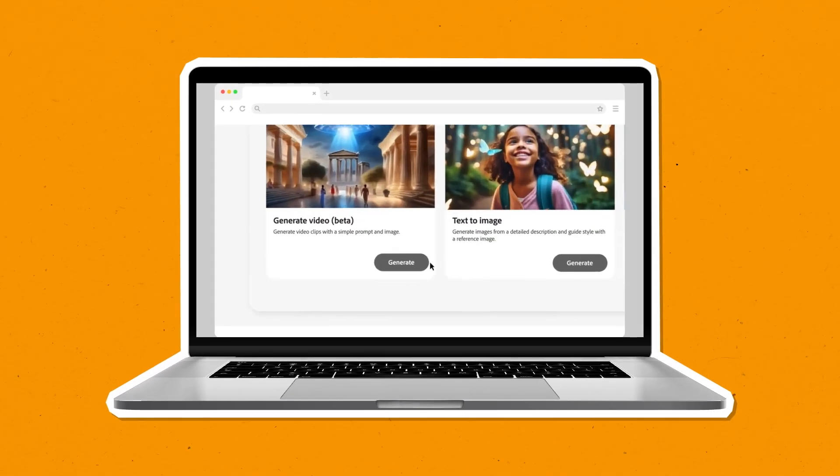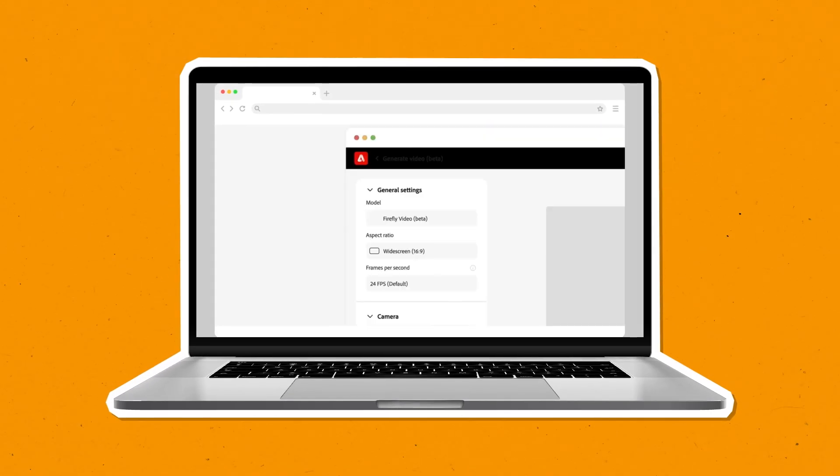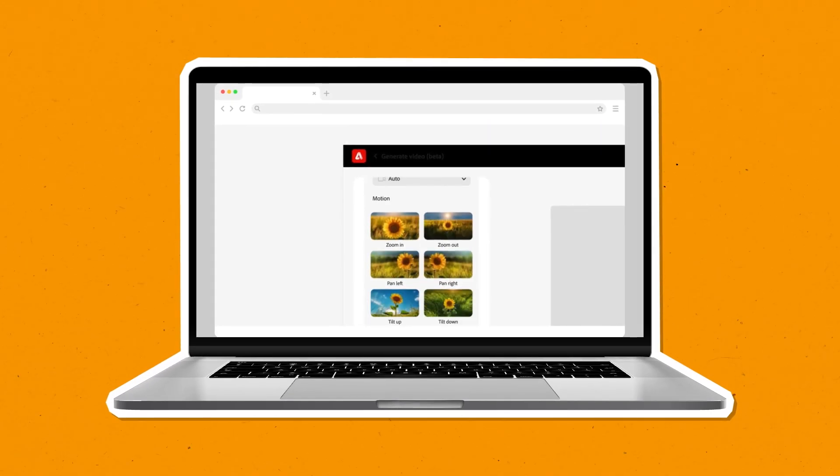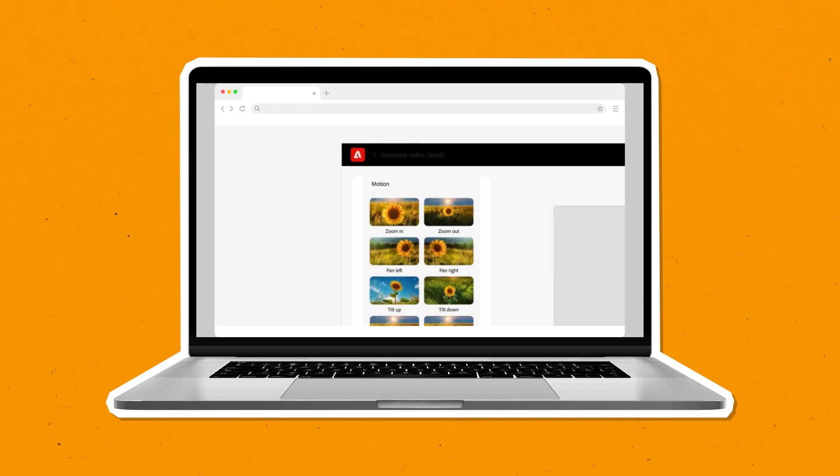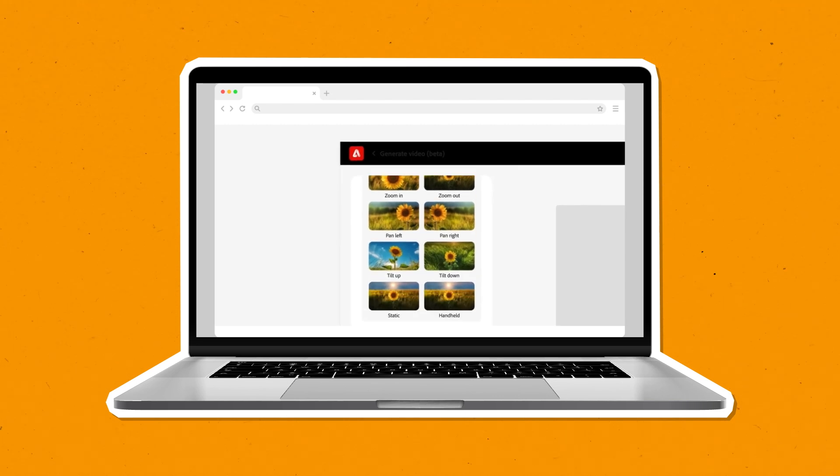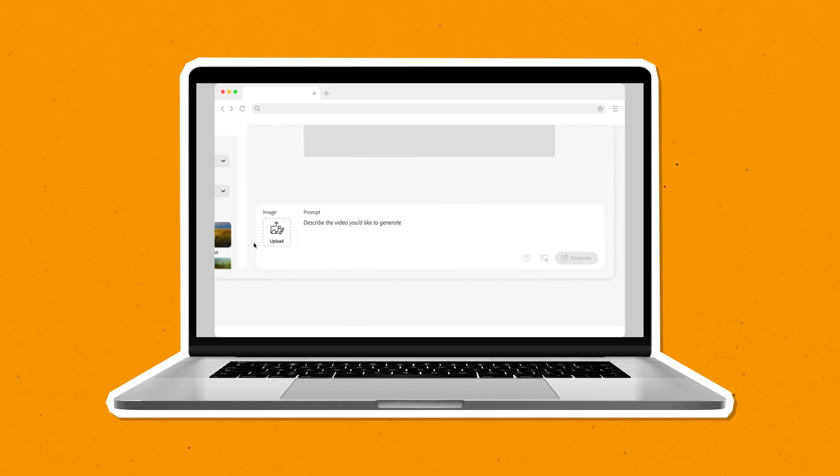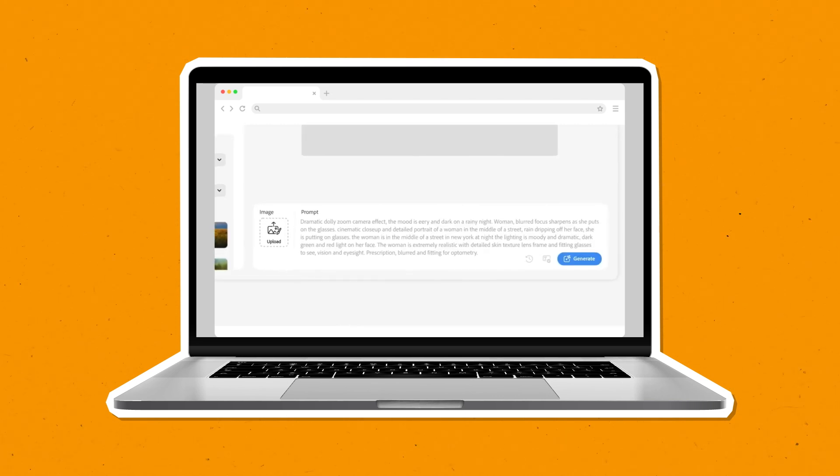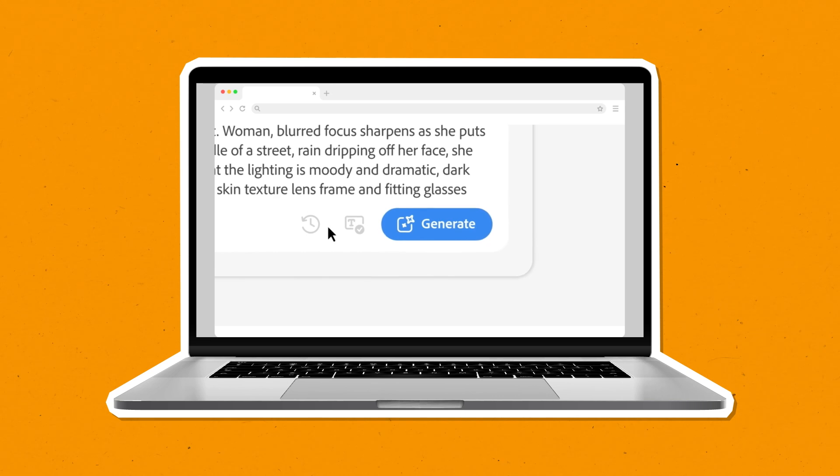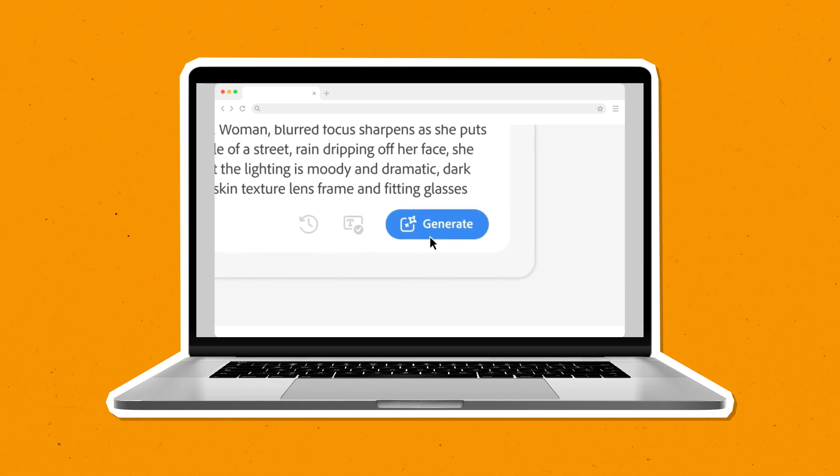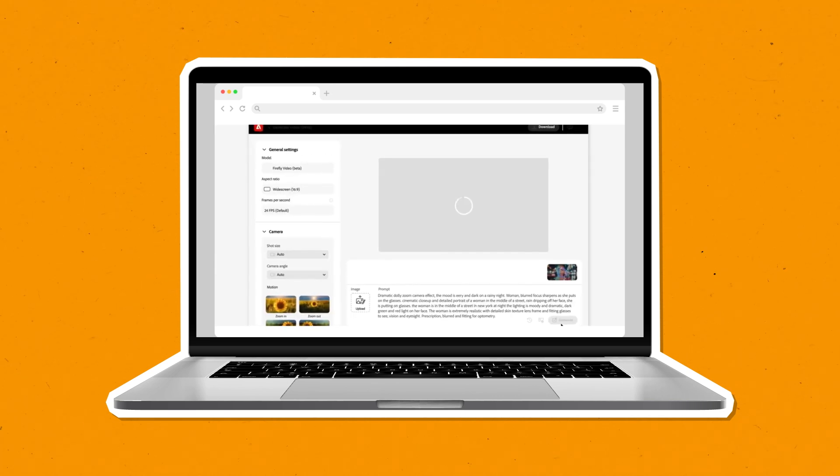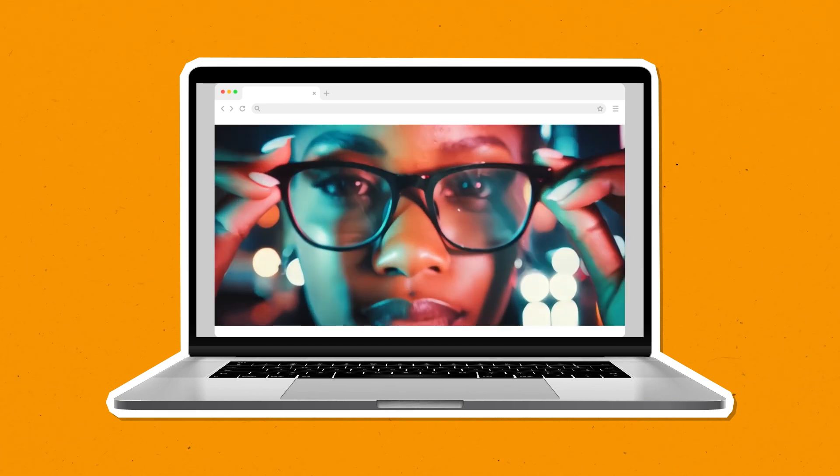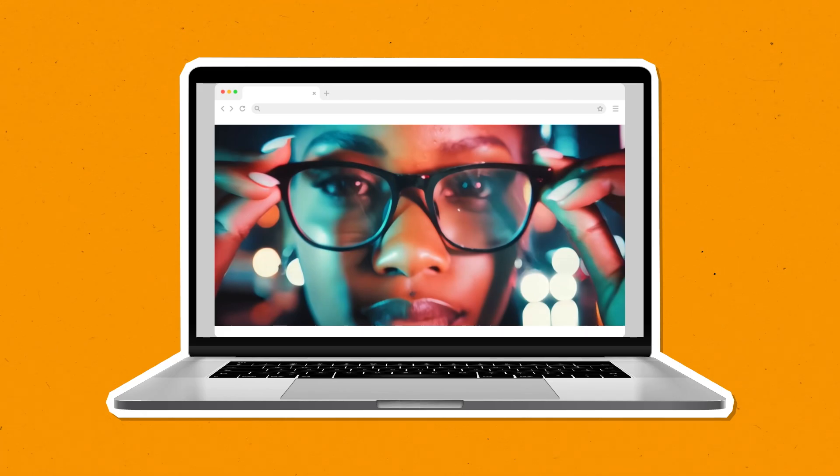Generate Video is another great addition to help you quickly communicate your creative vision. Generate Video lets you use text prompts to create entirely new video clips to help you communicate your creative attempt, make B-roll footage to fill gaps, or to add new elements to a shot.